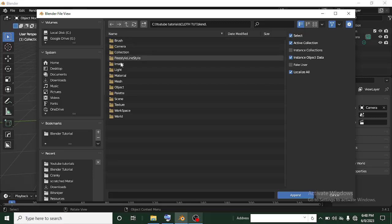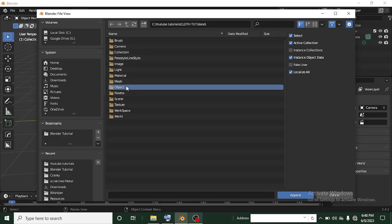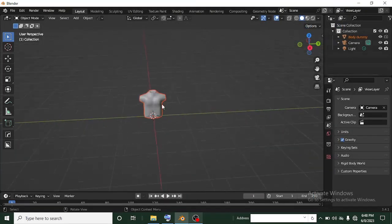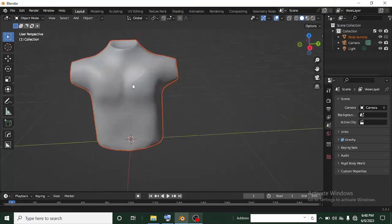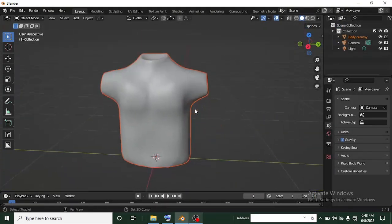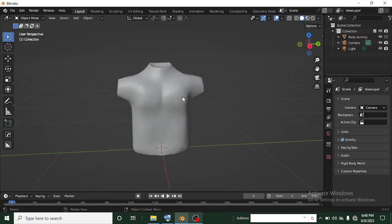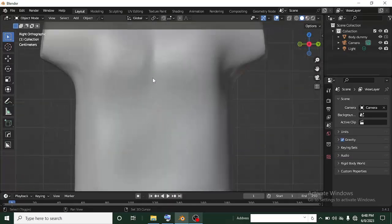I tagged the Blender file, so head over to Object — that's where the object is. There are a lot of things in that file, but what we want to use is the dummy body. Click on that dummy body and then click Append. It brings the dummy body into Blender. Click on an empty scene tool to select the dummy body, then use the X flat view with the gizmo.